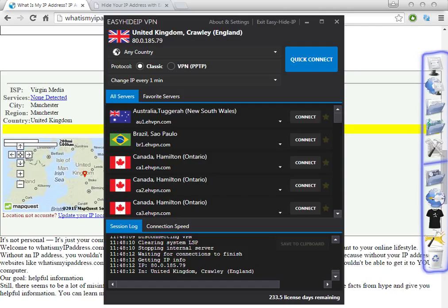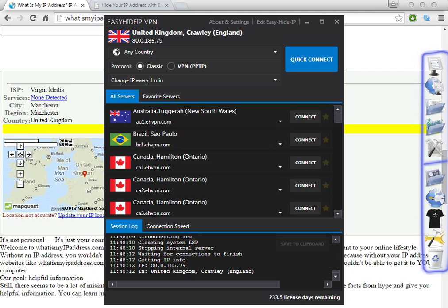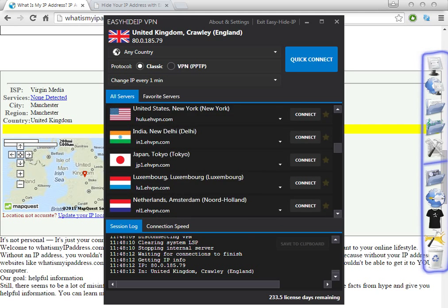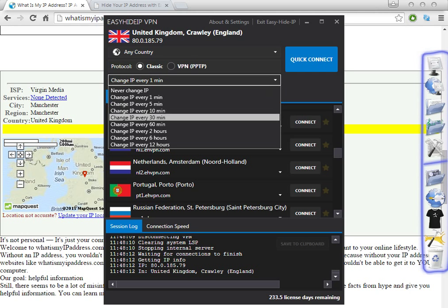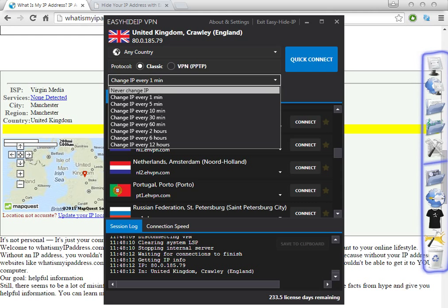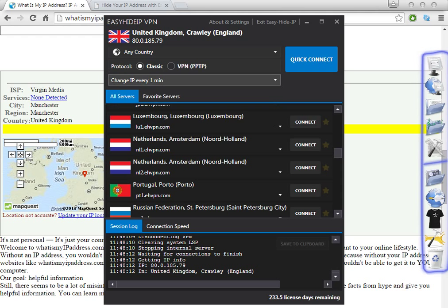The price is fair because it's cheap and it's working well. Let me show you one of the great things about this software — it's quite difficult to find software where you can change the IP address every one minute, every five minutes, or every ten minutes.